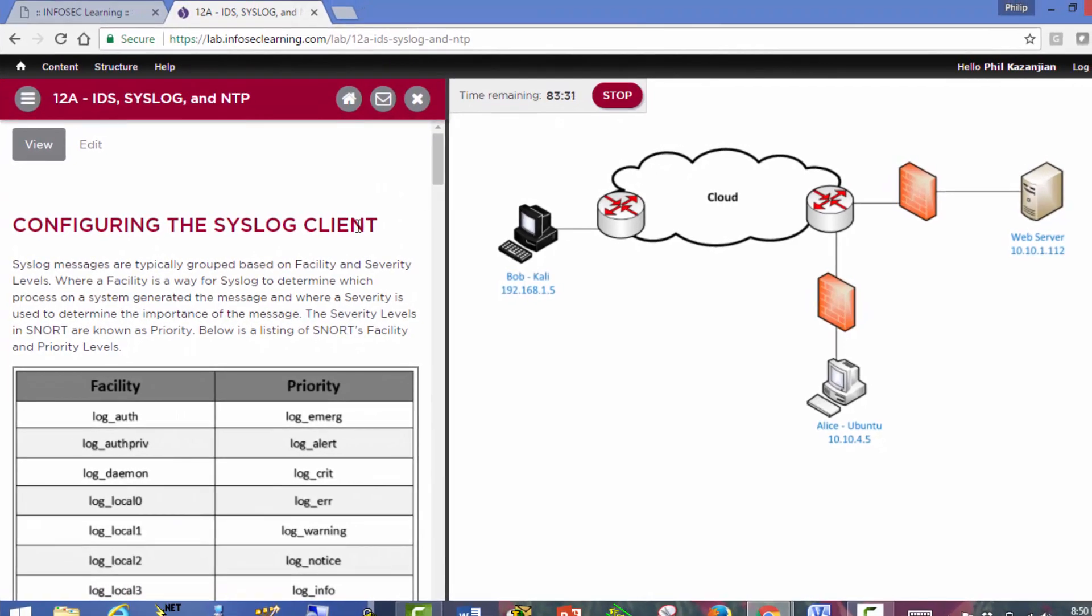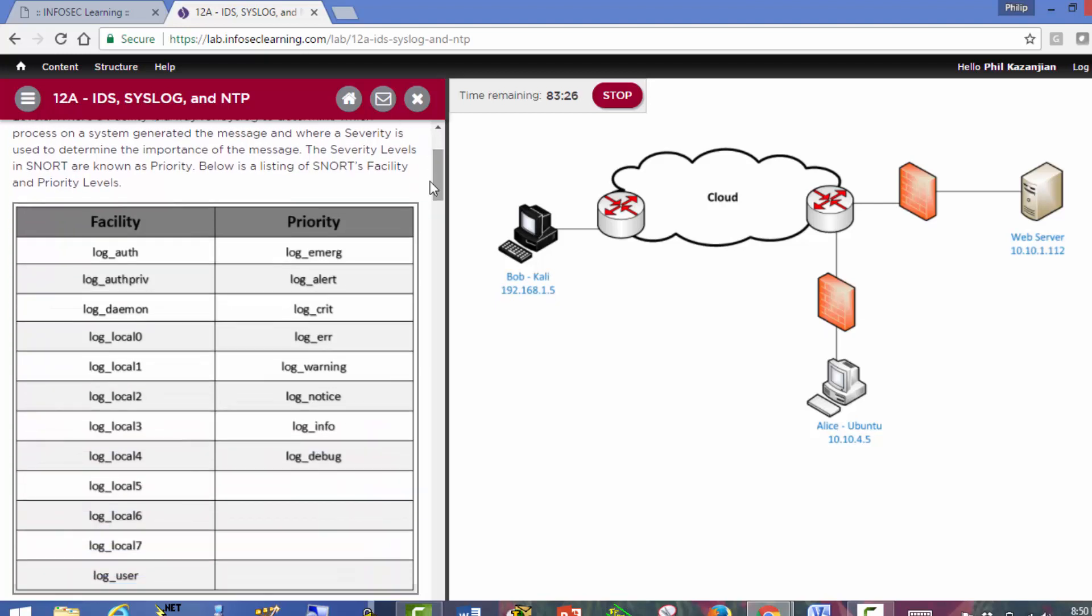When configuring syslog, there's a couple things you need to be aware of. With Snort, we have this concept of facility and priority. Your facility is basically just an identifier for the service. We've got some character's name or number, but it's just an identifier for a particular service.